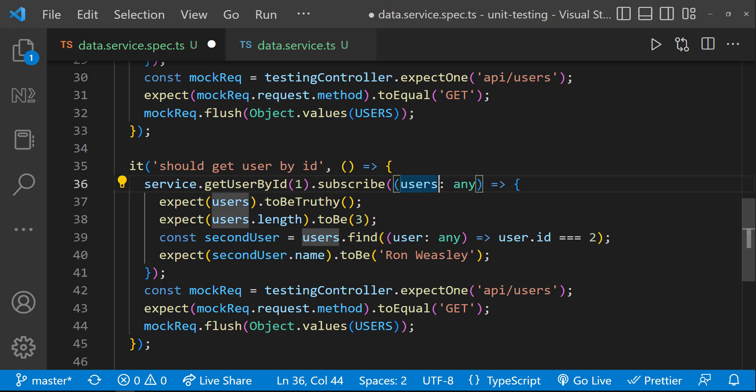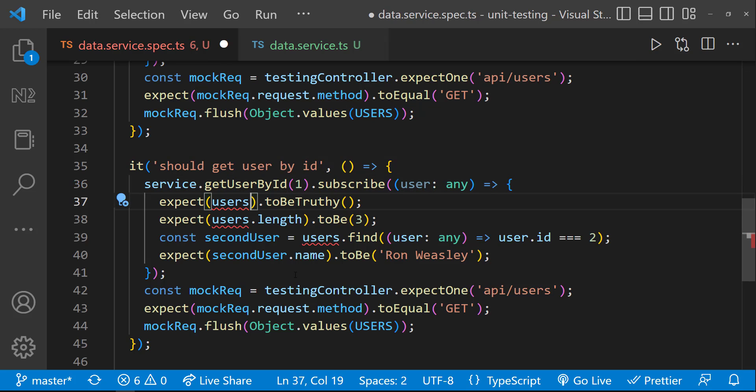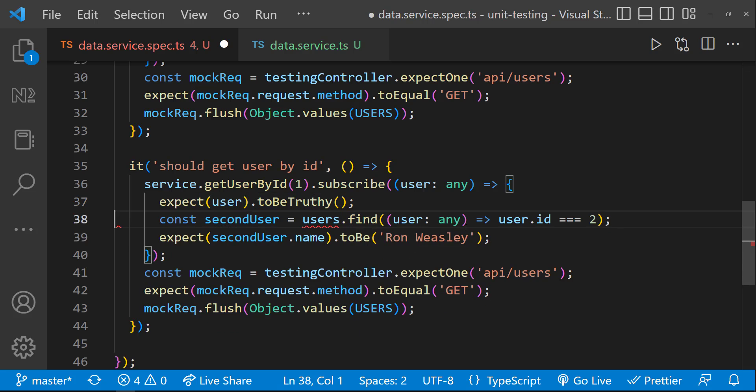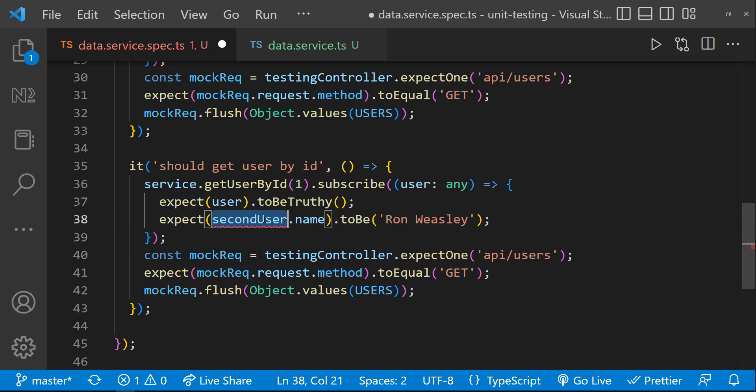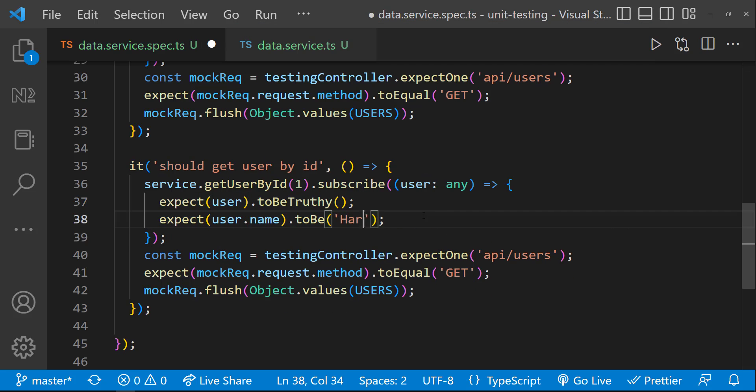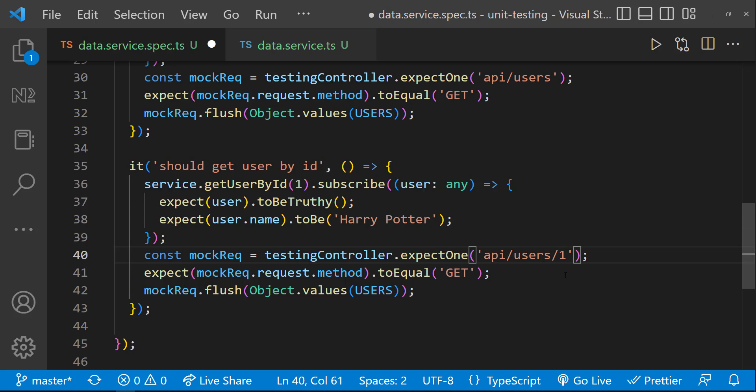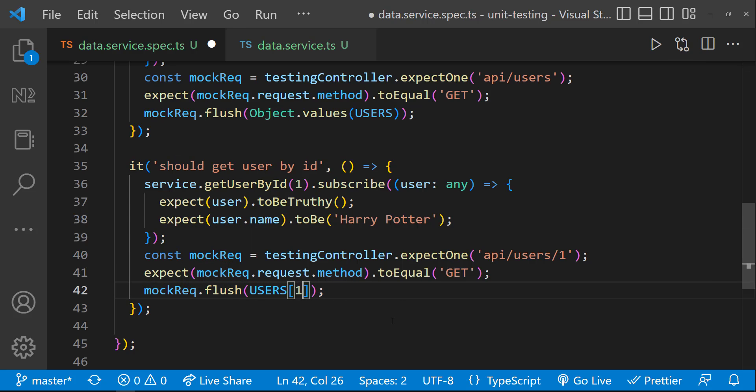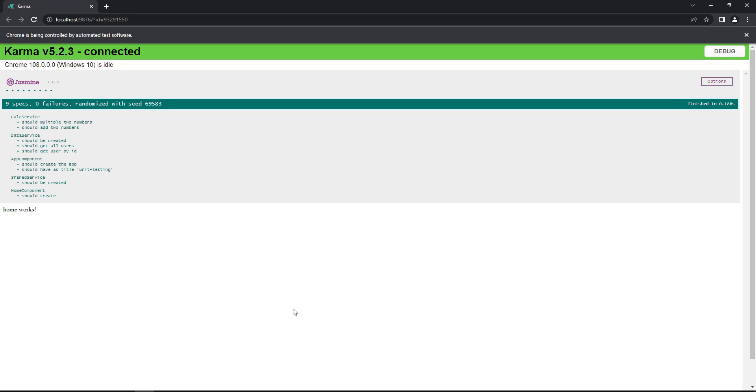Here, I can invoke the getUsersById function by passing the ID as one. It is going to give me one user and I can expect that to be truthy. And let me also validate the name. And here, I need to change the endpoint. And to the flush method, I can pass this particular user. And so when I save, we can see test is passing.